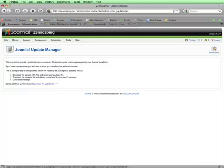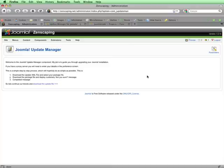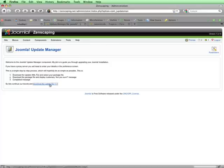I'll select Parameters here, and then next to the Extraction method, I'll select 1.5 Default Extractor, and then click on Save. I've found that if I leave this set to 1.6 Extractor, I see some error messages after the upgrade. And now that that's all set, I'll click on Download the Update File.